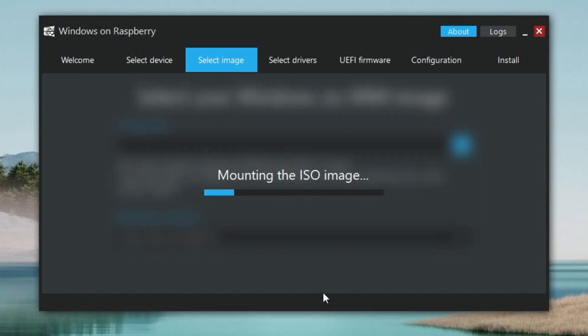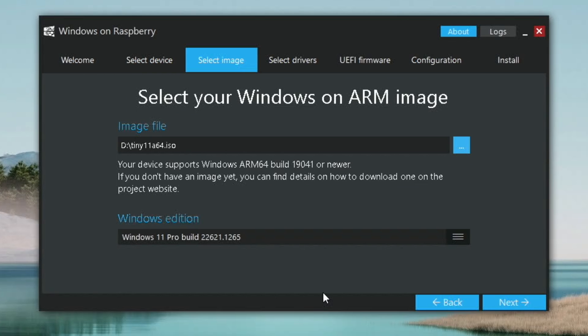Sometimes it doesn't mount the ISO first time. Just try it again. It usually works the second time. There you go. So it's done it first time for me. Hit next.